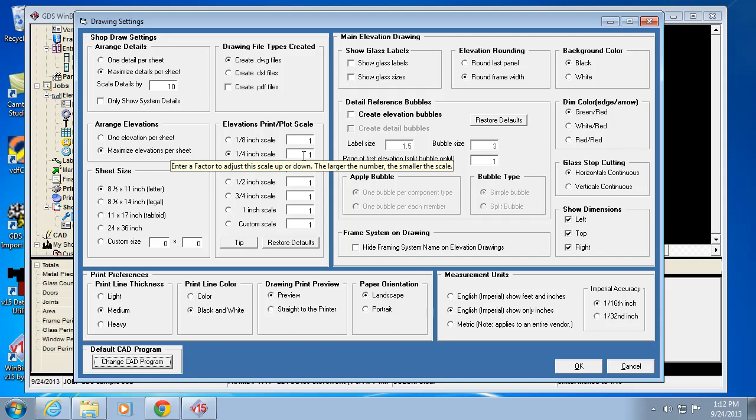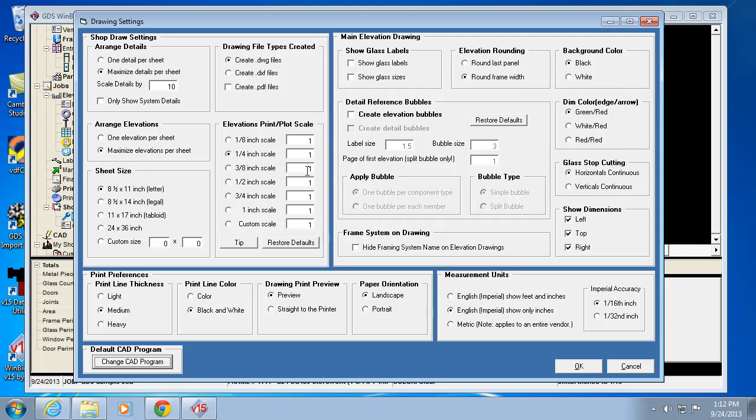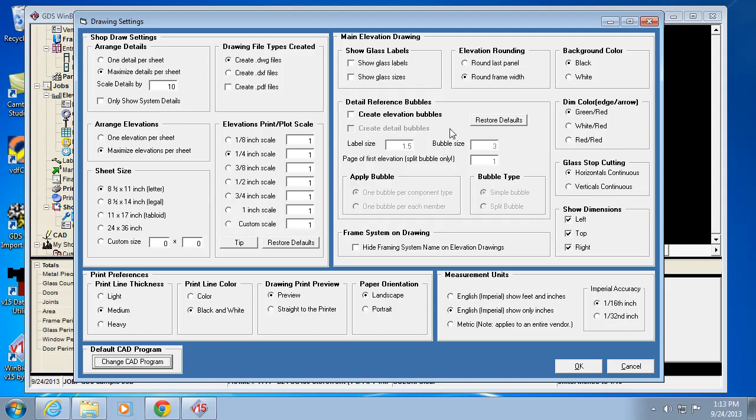Just remember that you can manipulate that number and look at this little note so that you know the larger the number, the smaller the scale. You may or may not have to do that. Most printers do fine these days, but that capability is there just in case.